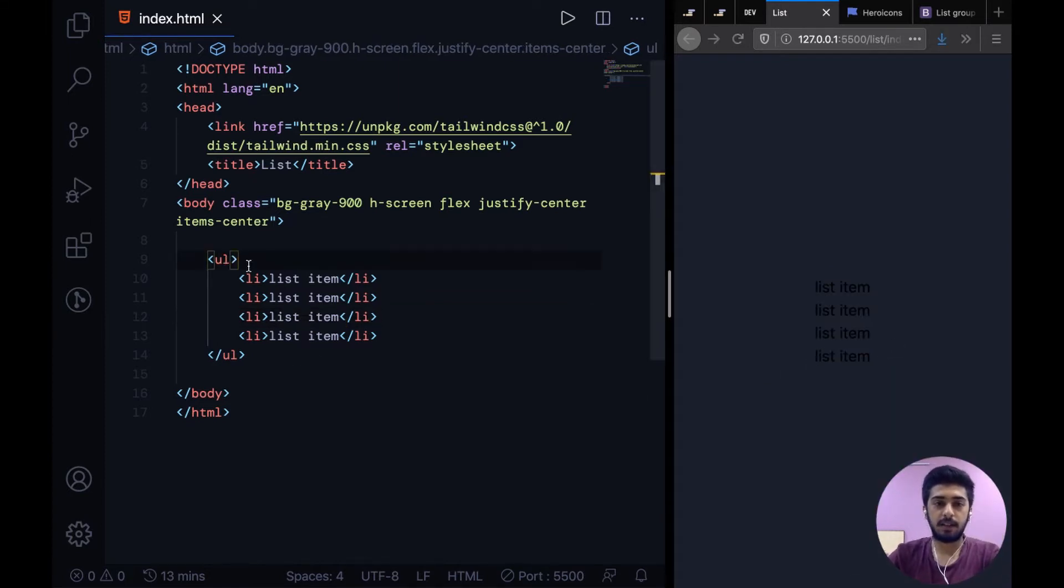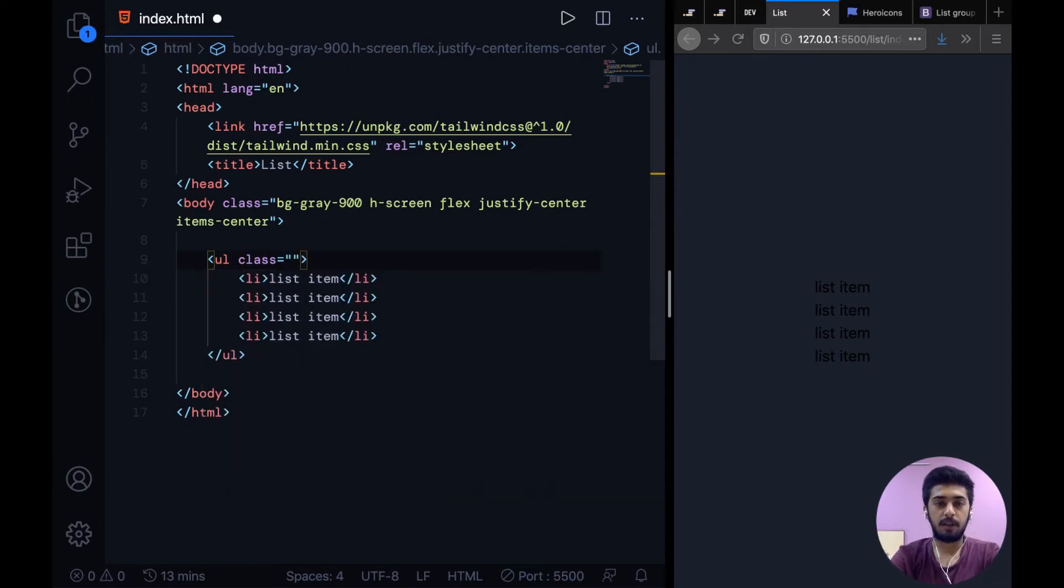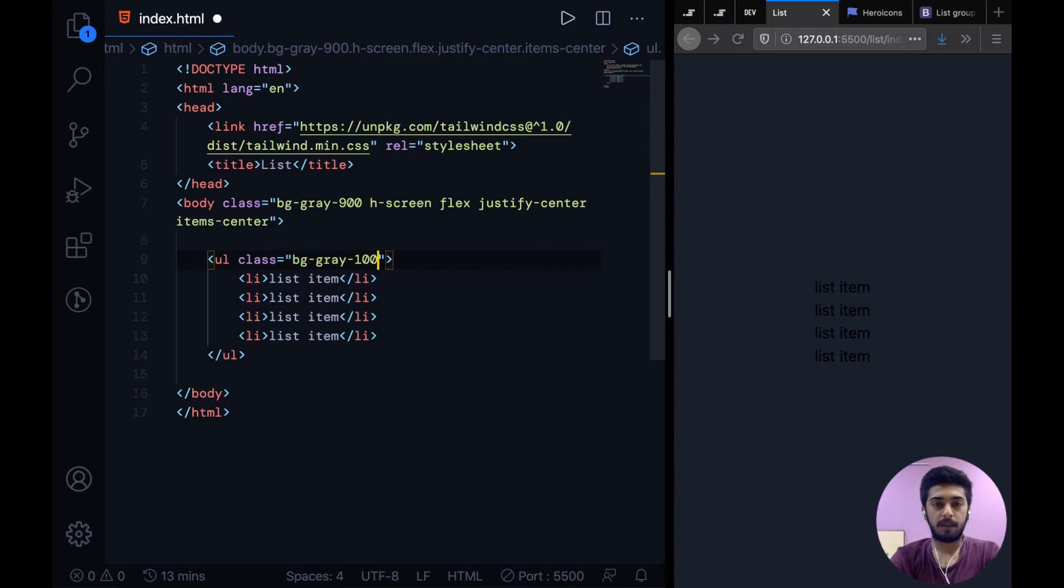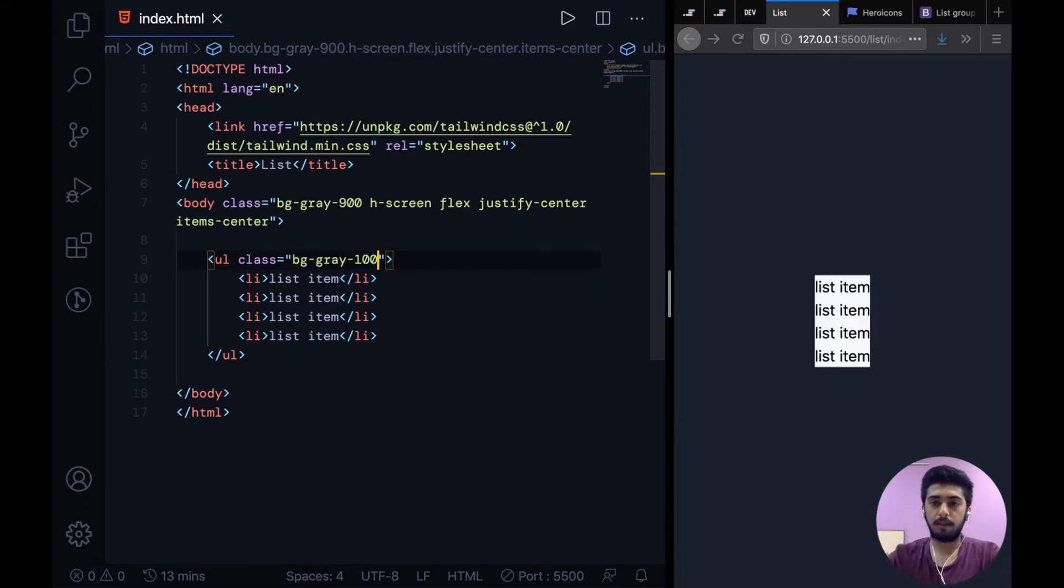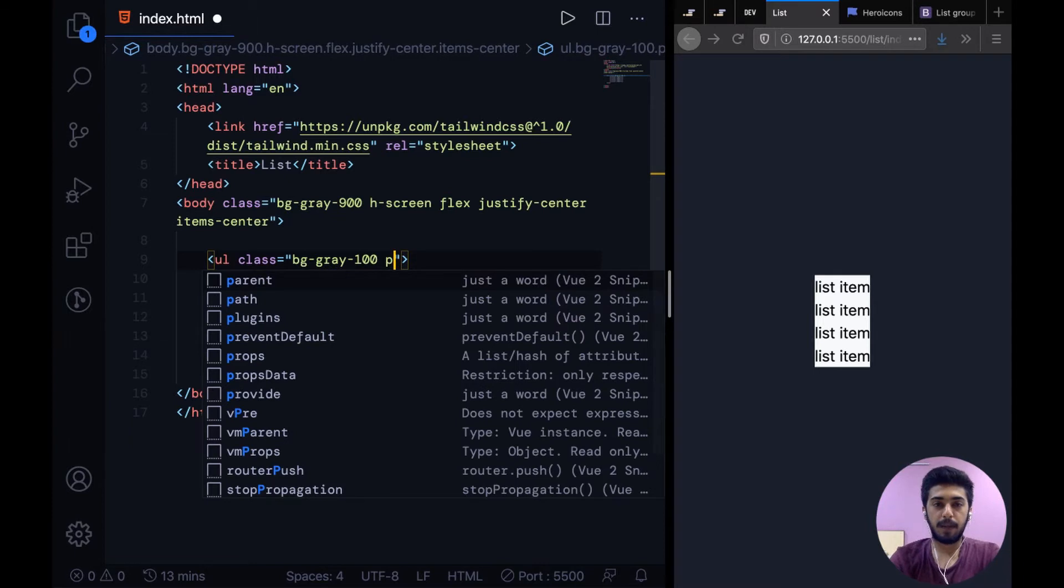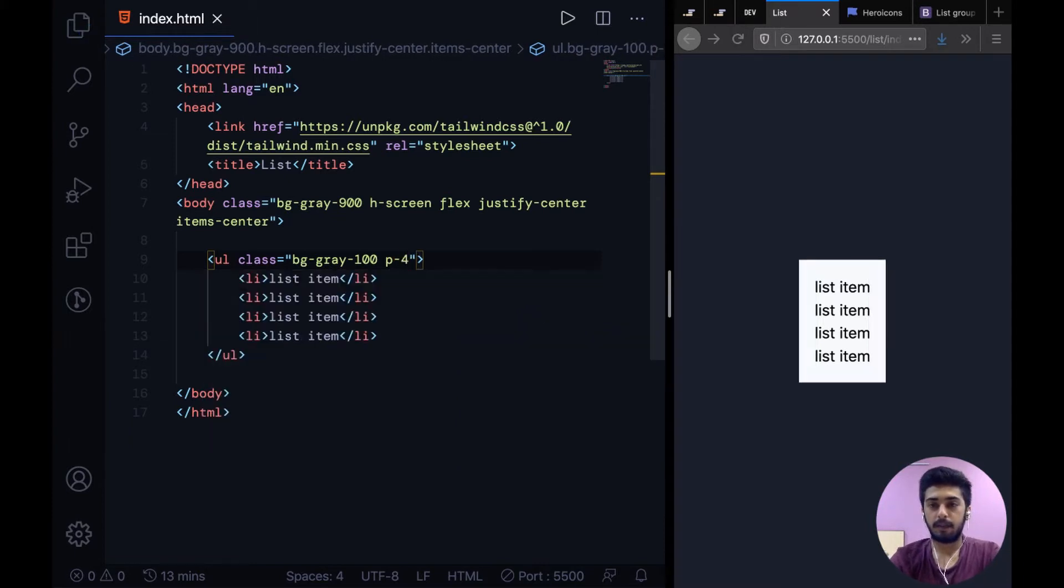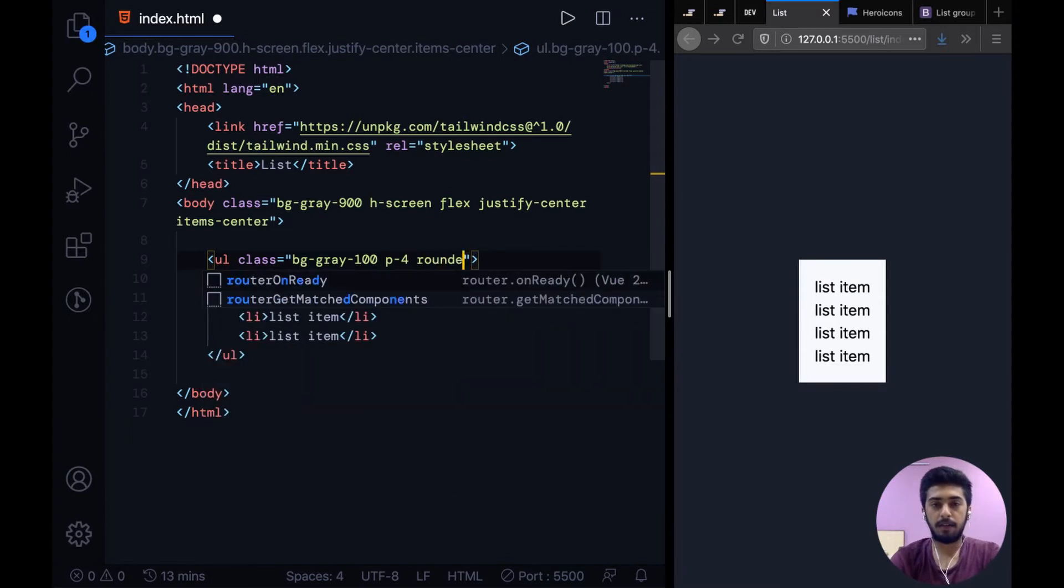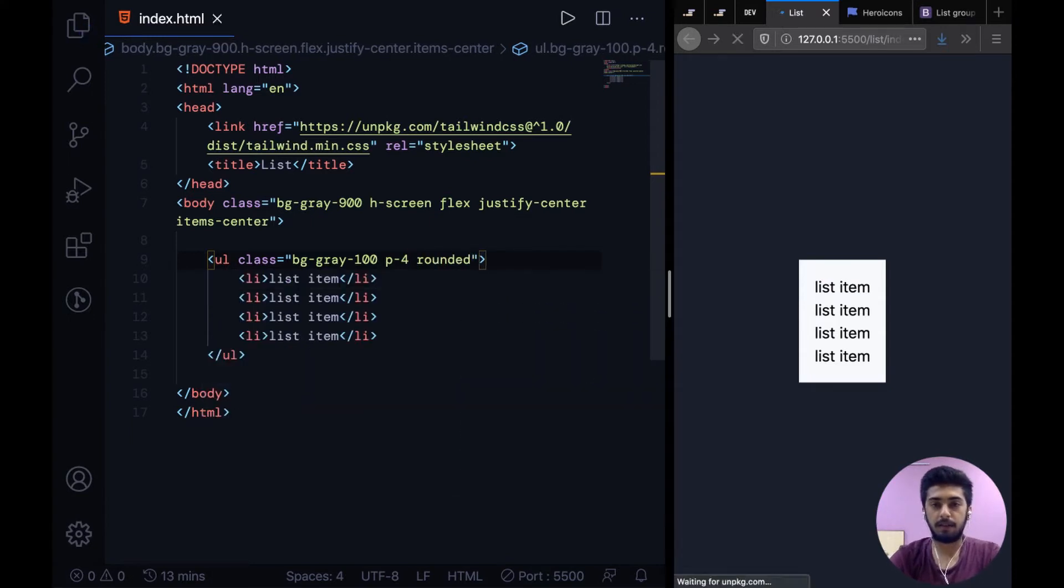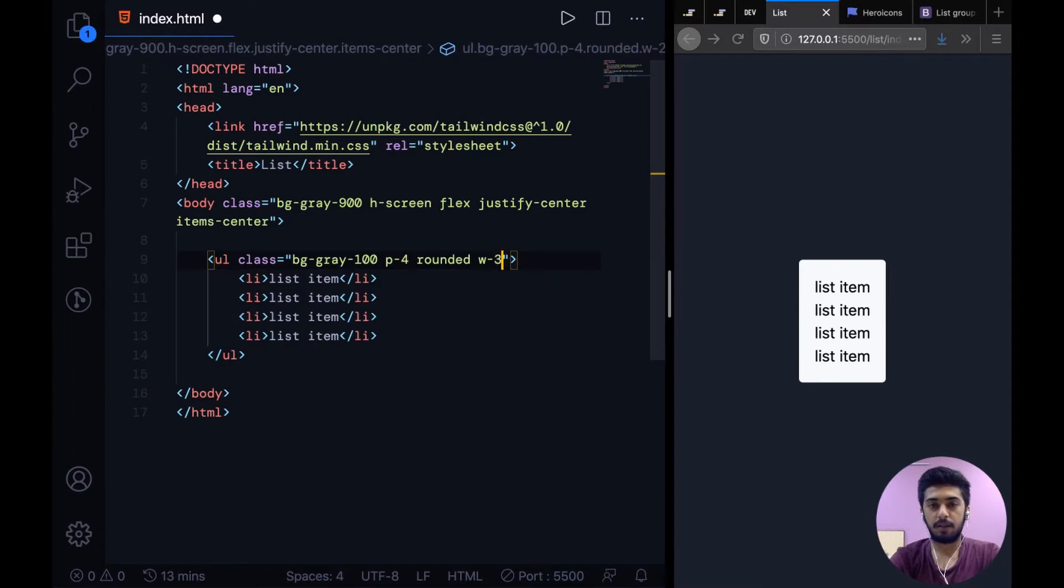So let's give the ul a class of bg-gray-100. Now let's add some padding to it, and now I'm thinking we can make it rounded and then give it a fixed width, width 32.